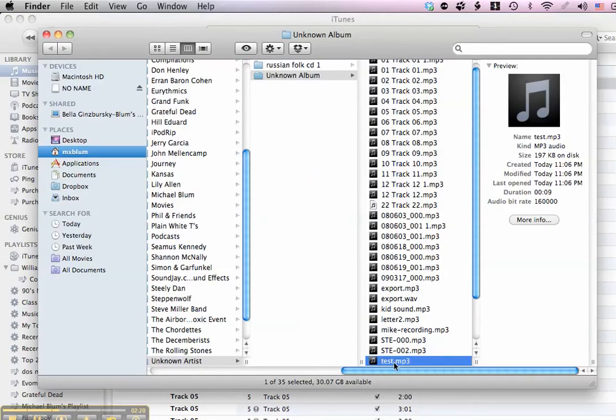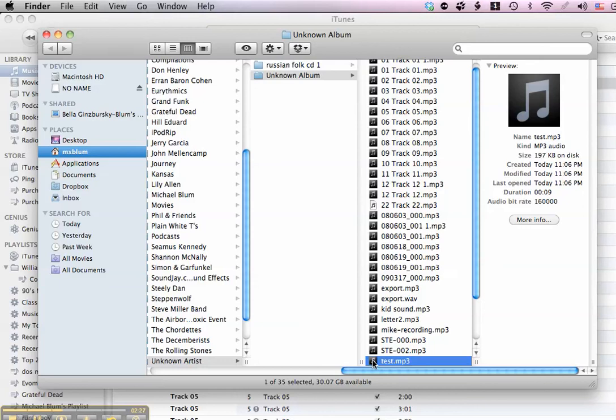And there it is, it shows it in the Finder. I can save that somewhere else, I can drag it to my desktop, I can email it to somebody. But that's how you create an MP3 file using QuickTime and iTunes, very simply.